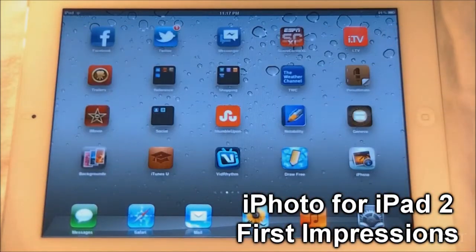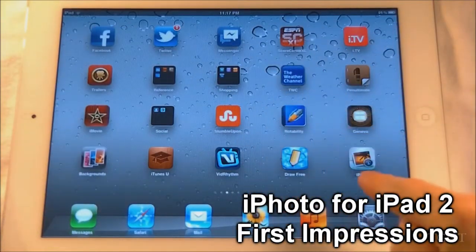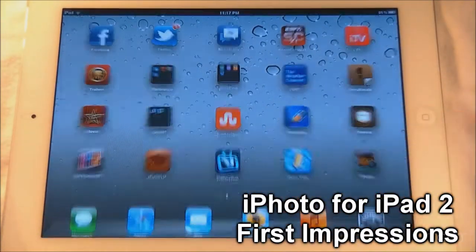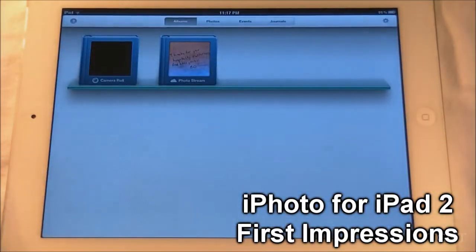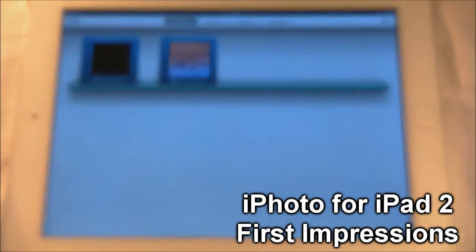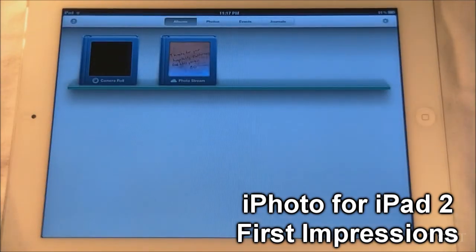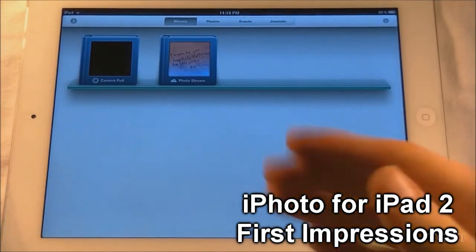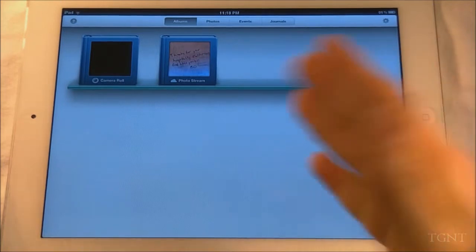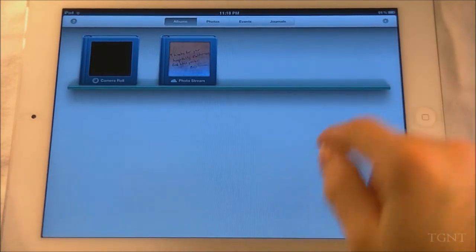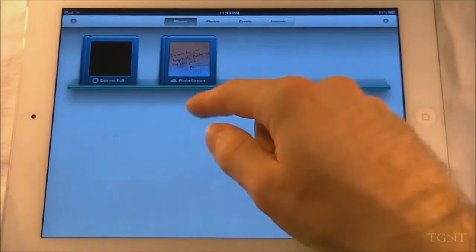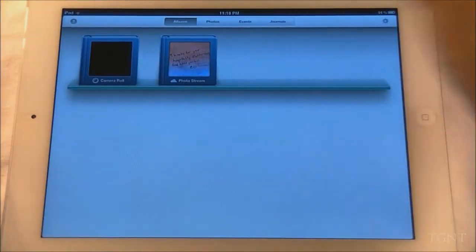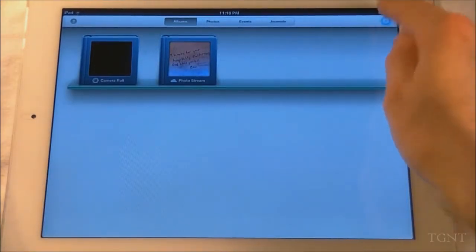Hey everybody, what's up? Tyler here with T-Game and Tech. Today I'm going to be going over iPhoto, which is a new addition to the iLife series for the iPad 2 and later and the iPhone 4 and later. This is basically my first look at iPhoto and I'm just going to be going through a couple things with you guys and giving you guys a first look.